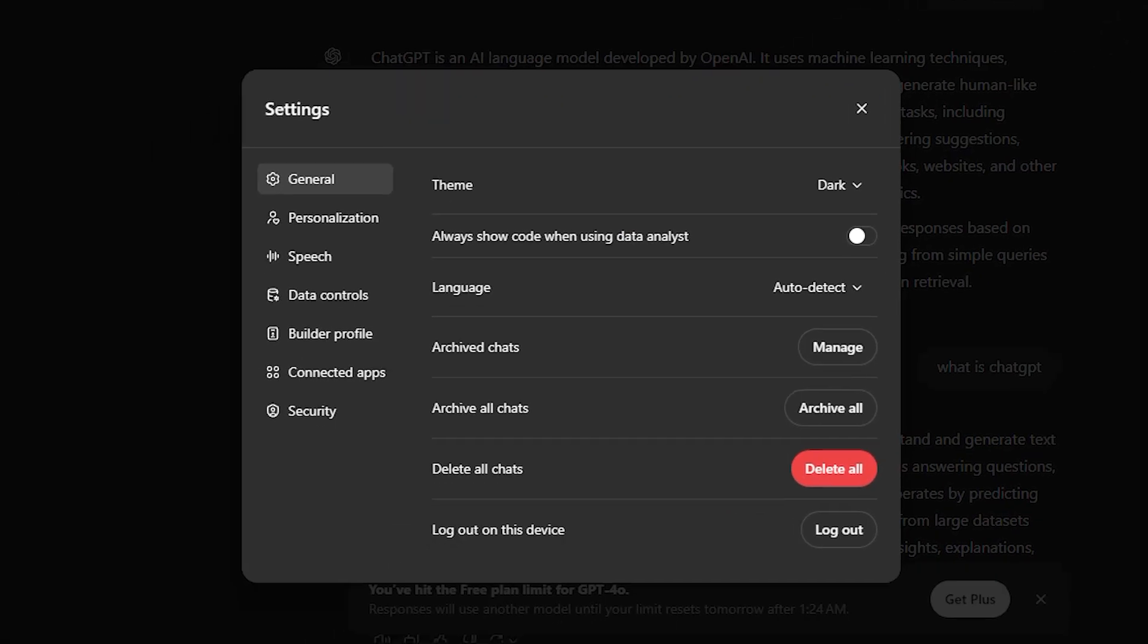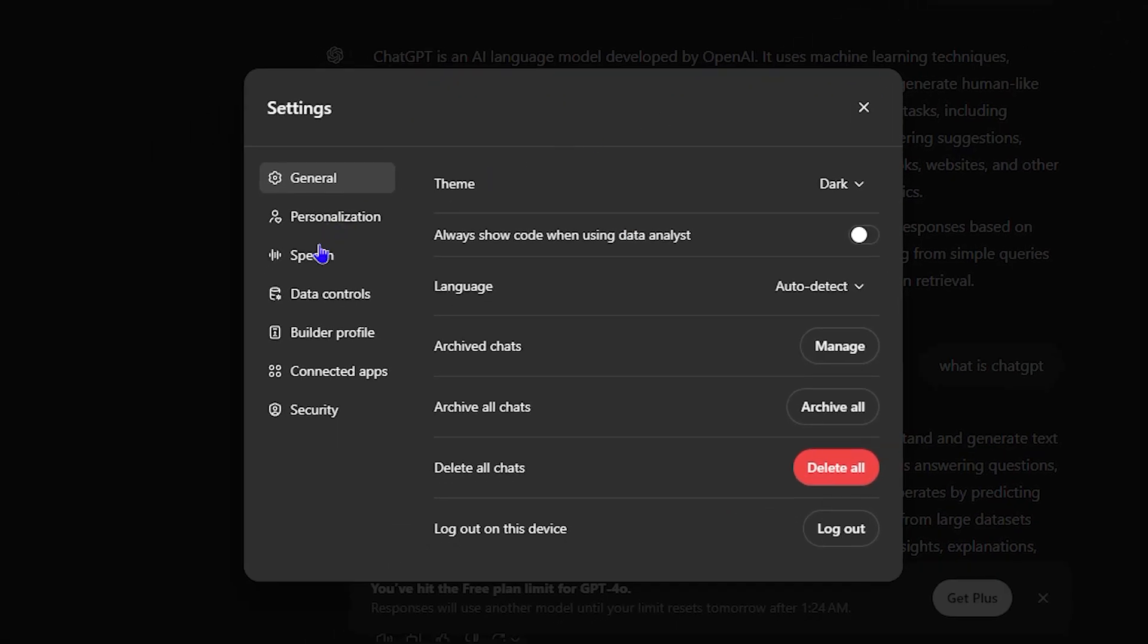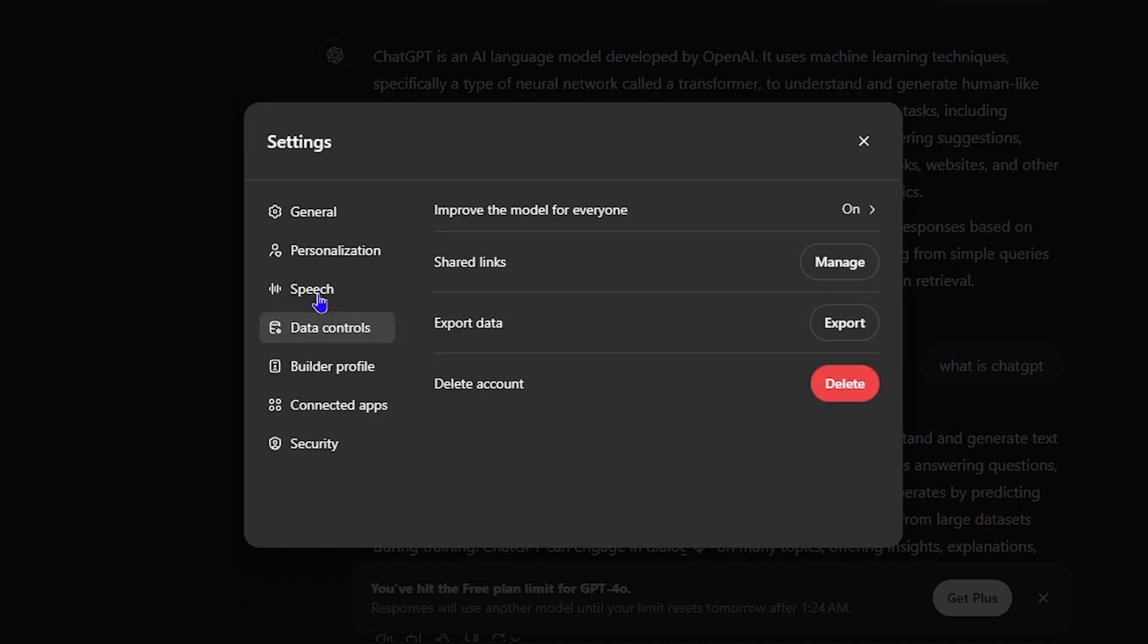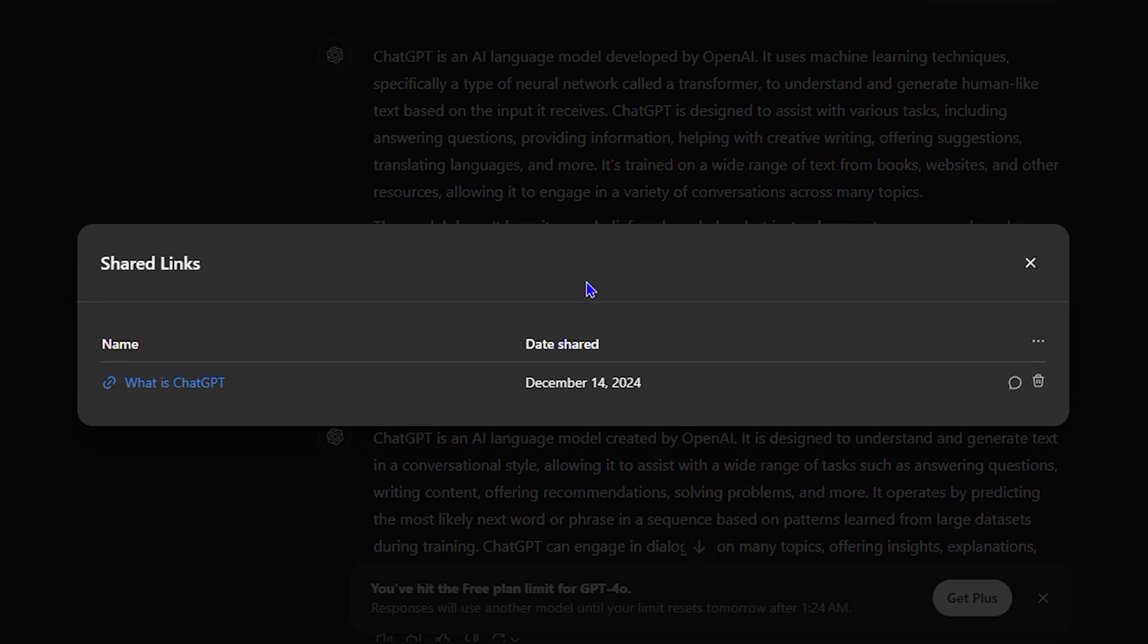From here, you want to go down to the section that says Data Controls, and here you have the option that says Shared Links. If you click on Manage, you'll be able to see the link and the chat that you currently shared.